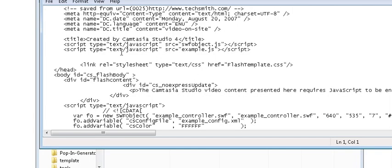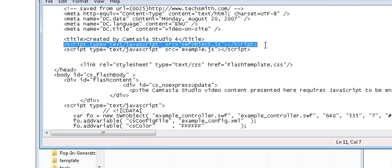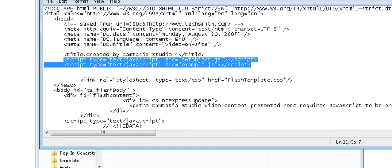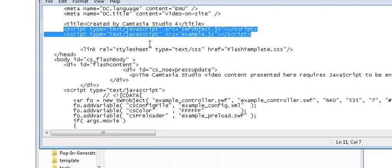And the important parts of this are these two lines that say script, which are JavaScript lines which you need to put in the header of your website.